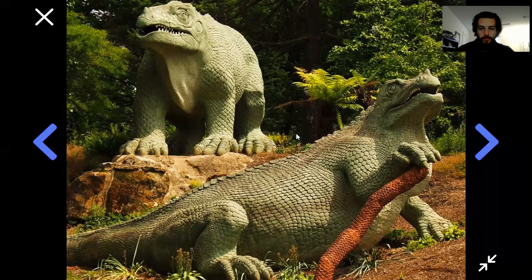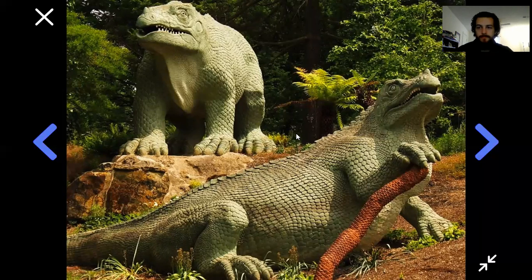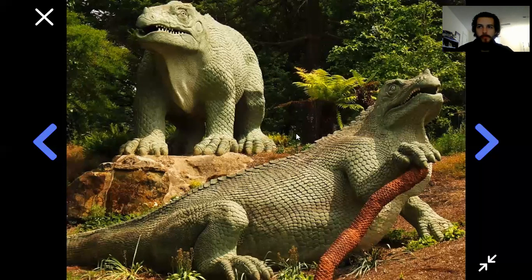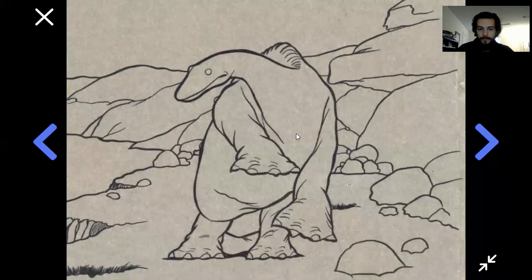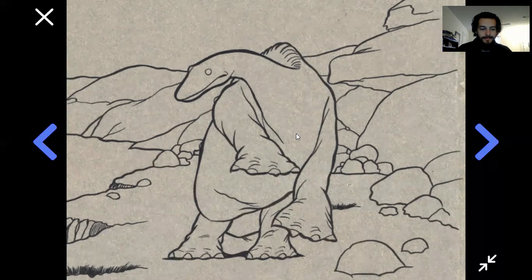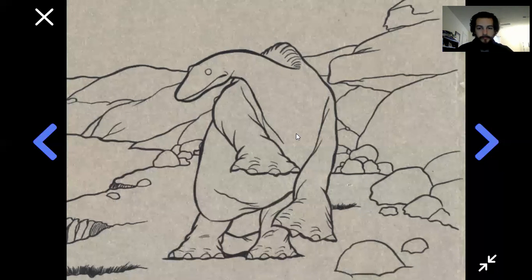Ever since the 1800s we've been imagining what dinosaurs must have looked like. Here's one of the earliest attempts — these are statues based on the fossil bones of a dinosaur called iguanodon. In the early 1900s the first movie projectors were invented, and one of the very first cartoons tried to bring a dinosaur to life. It was an animation from 1914 called Gertie the Dinosaur — one of the very first cartoons ever made.